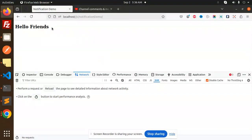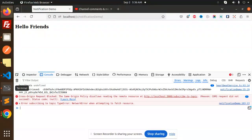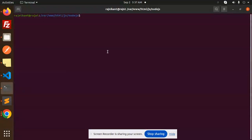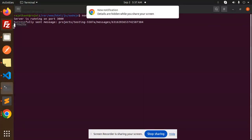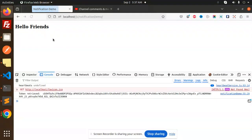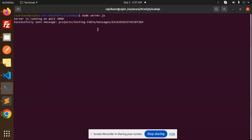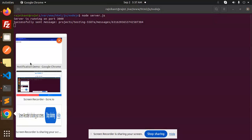Here you can see we have this browser with the notification and we have a token. Let's start the node server — server.js would be the file. You can see the 'breaking news' notification come over here. I'm already running this project and I already subscribed to the topic in Chrome.